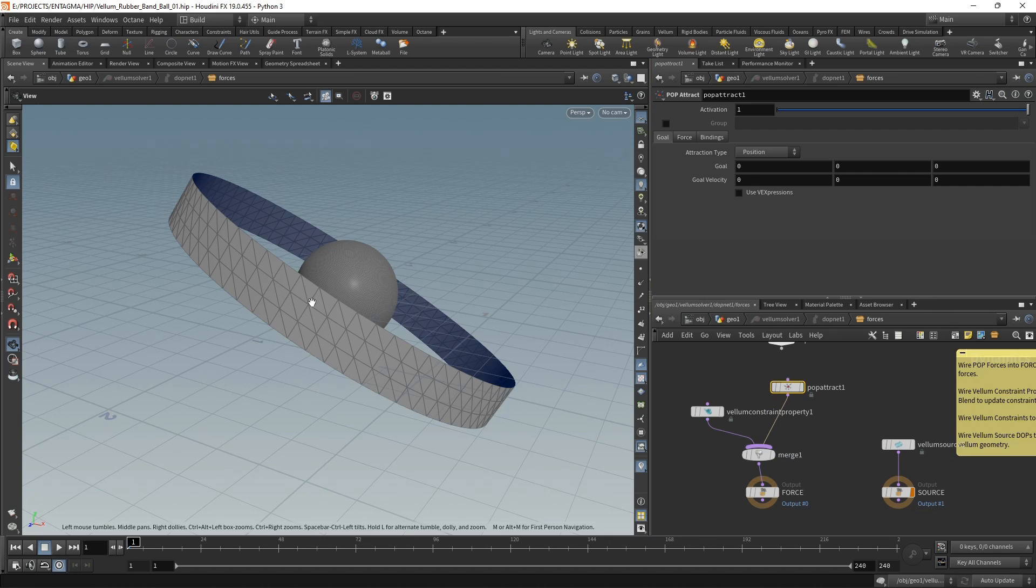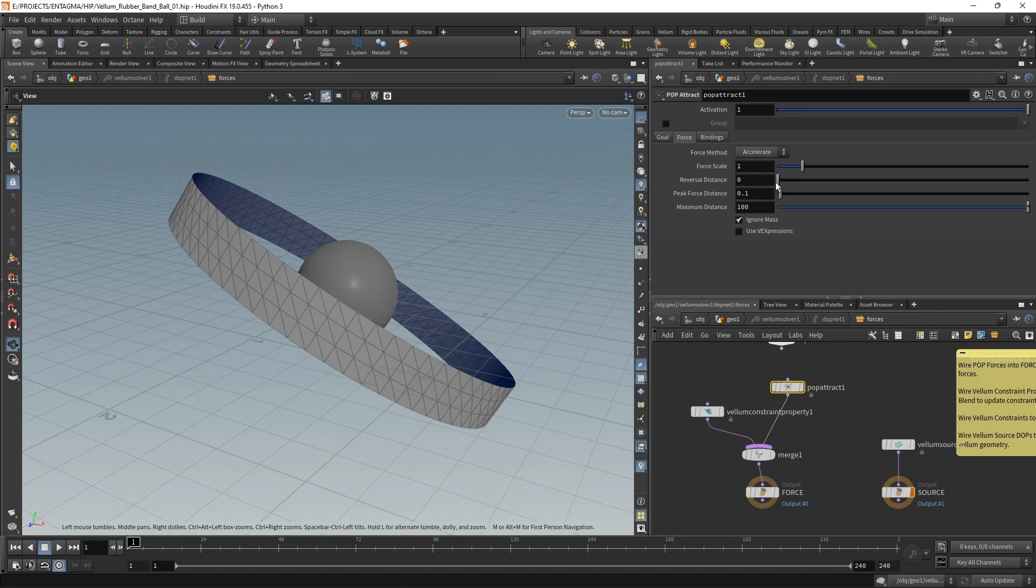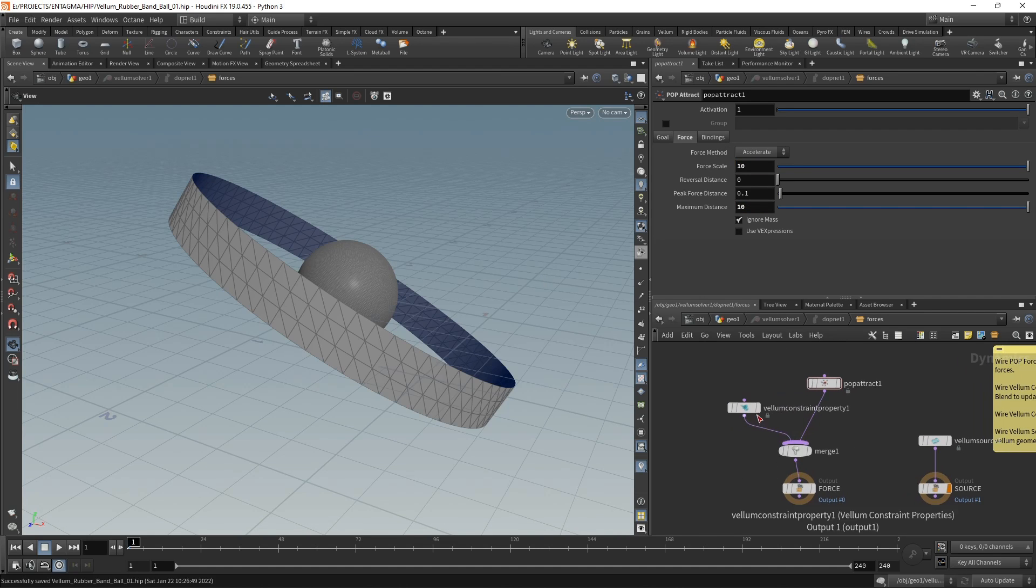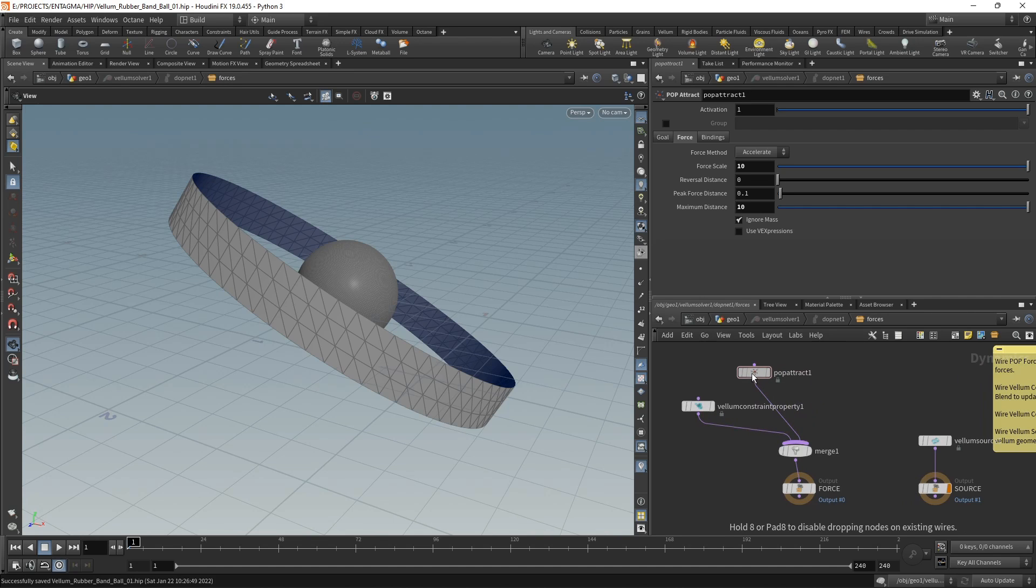In our case, the center of the goal is set to be zero—that's exactly the center of the sphere, so we don't have to dial in anything here. Just in the forces tab, I want to increase the force scale to 10, and its maximum distance I want to decrease to 10.